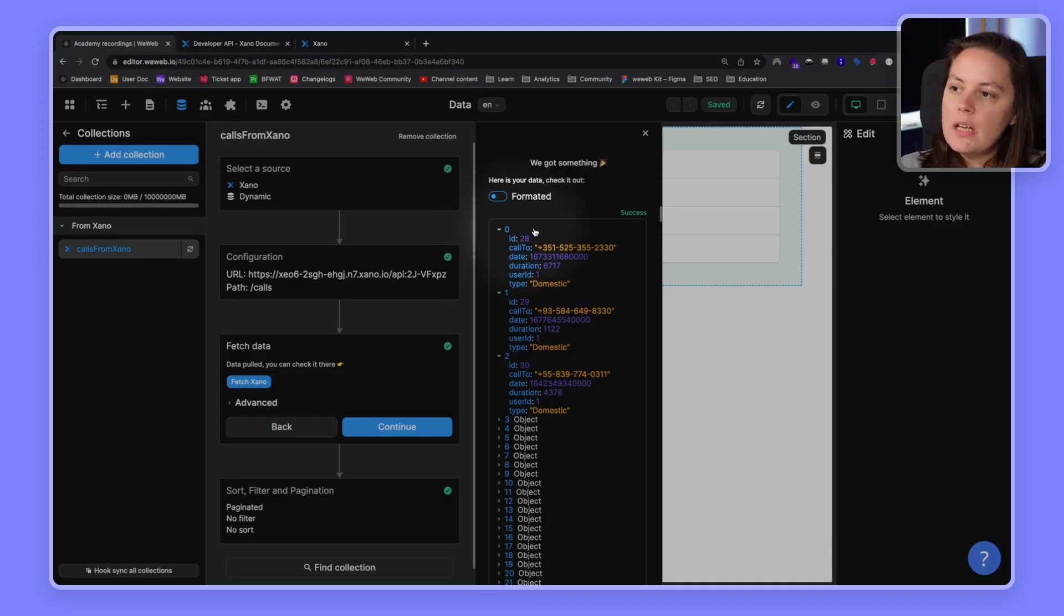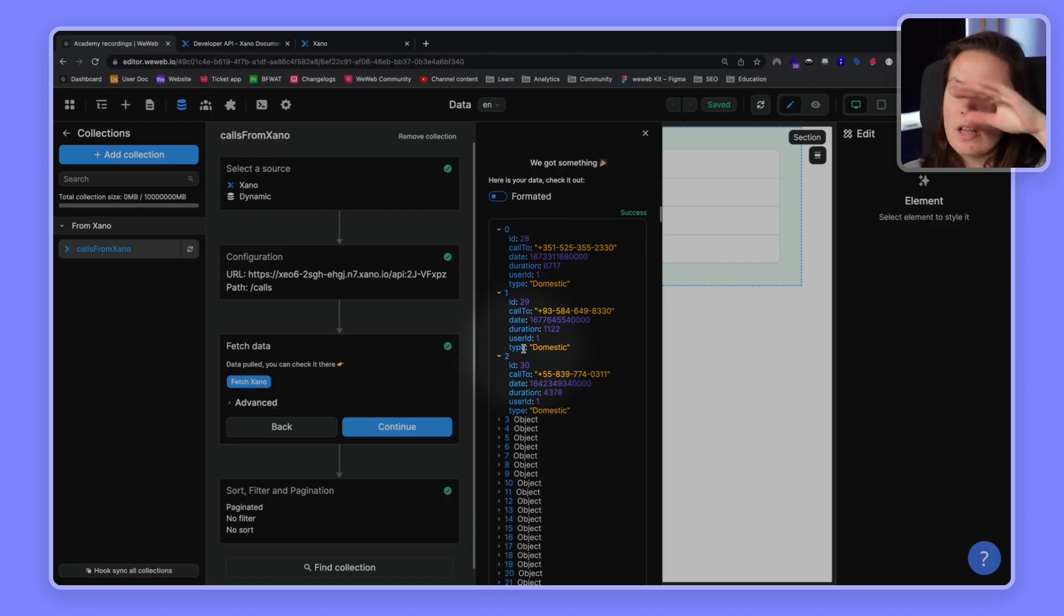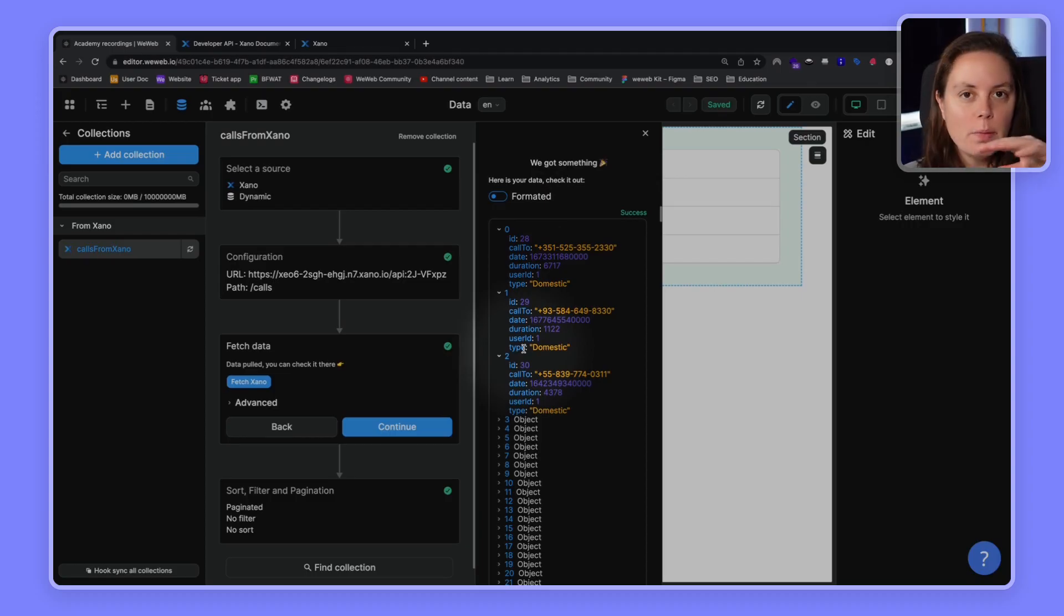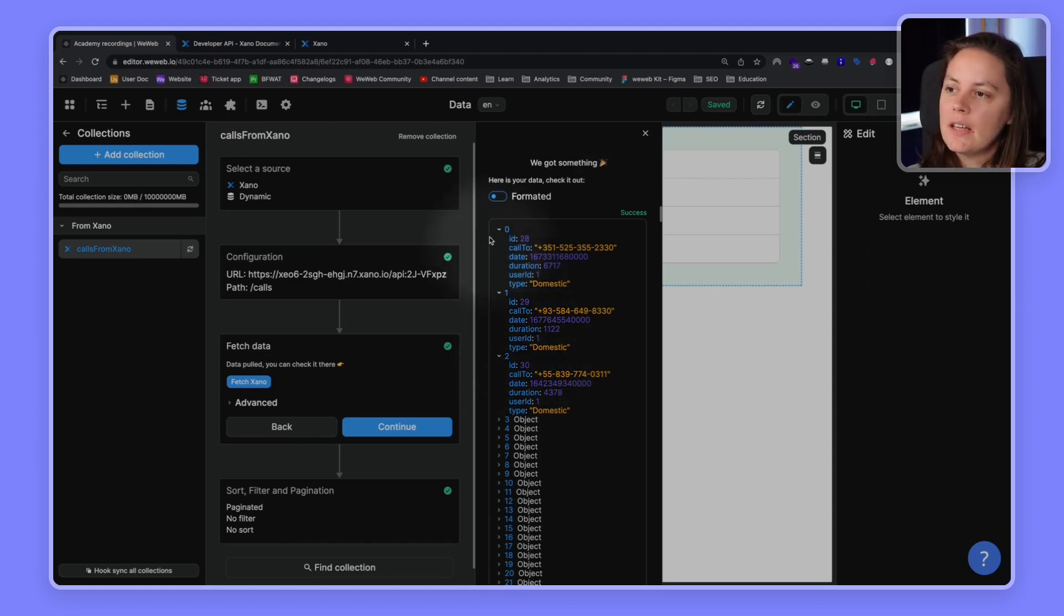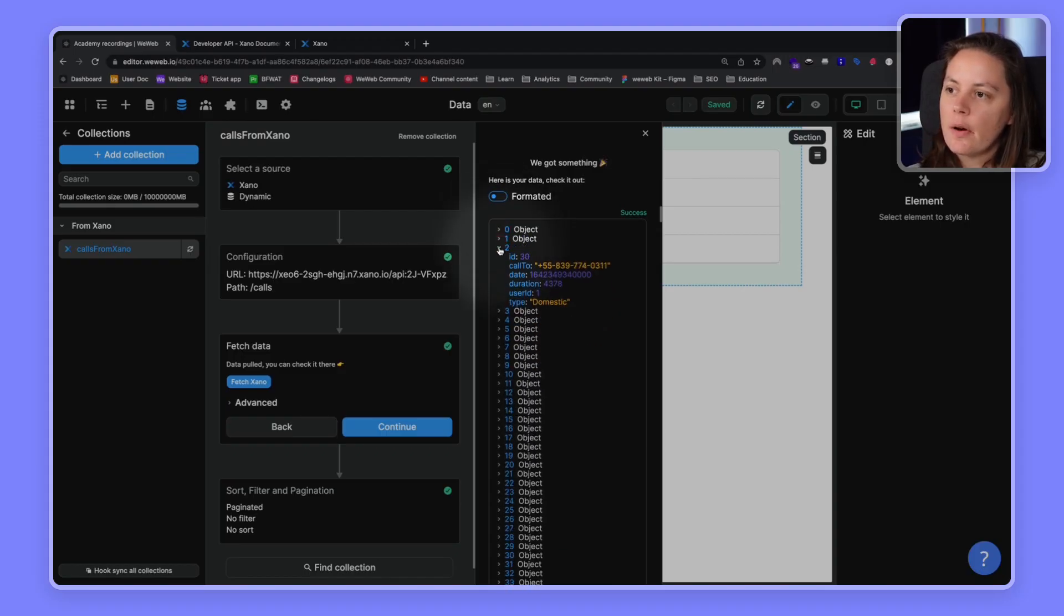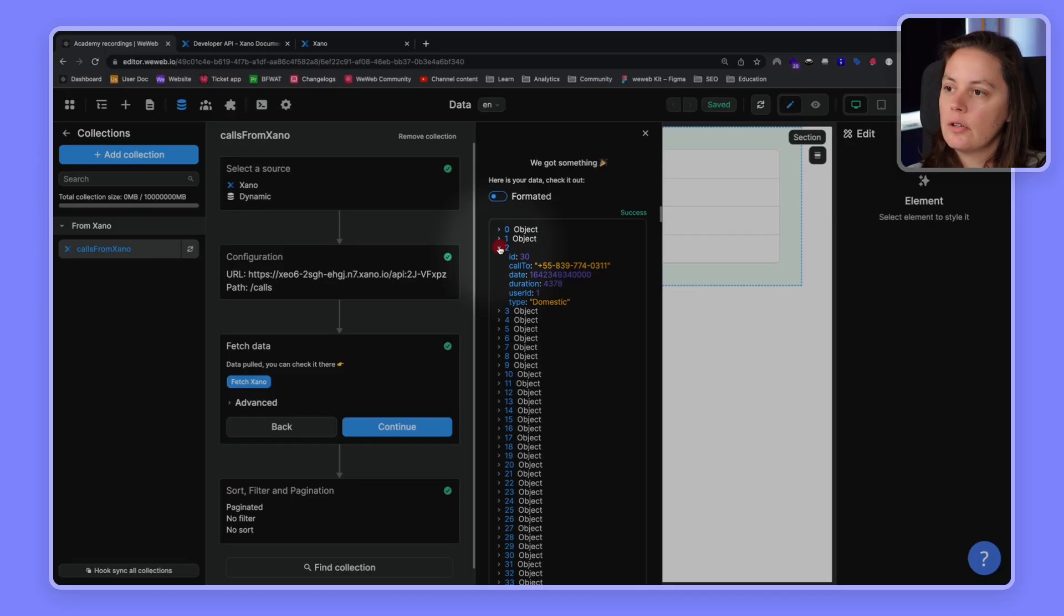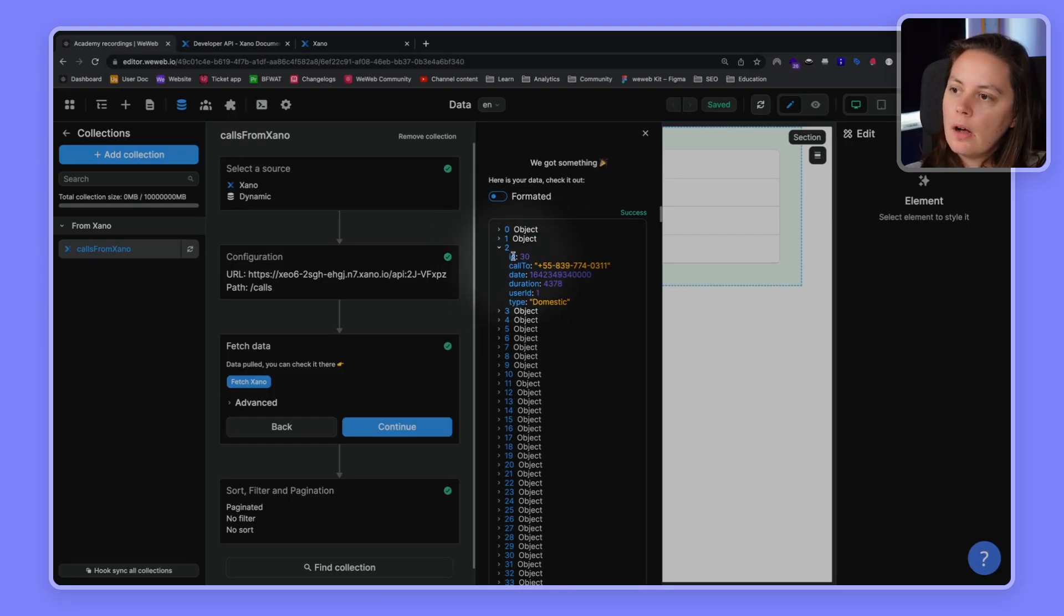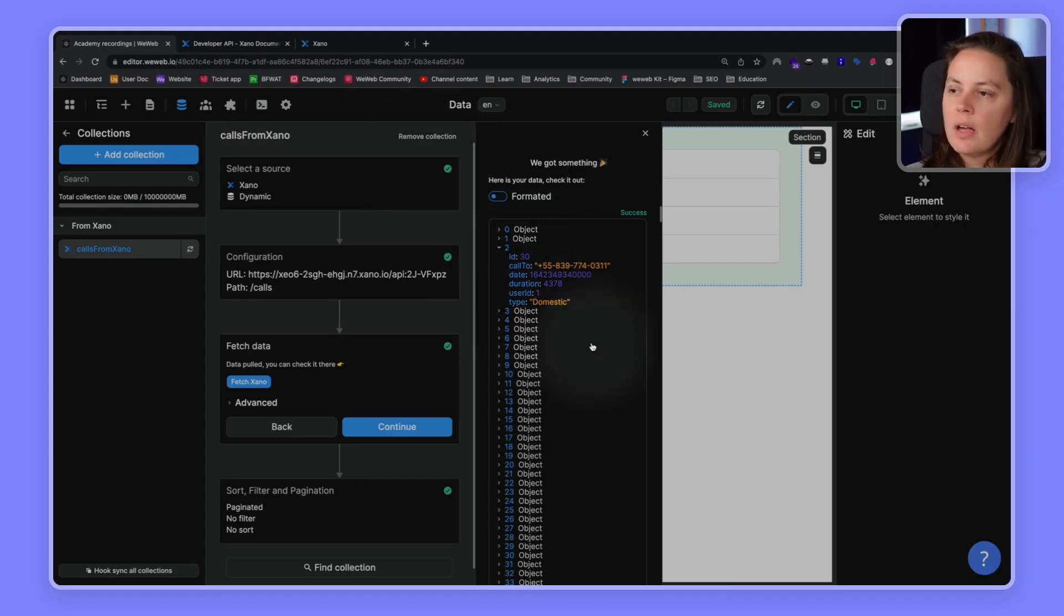And basically, each item in the list is a row in your table. So, in your Xano table or your Airtable base or your Google Sheets, it can help if you think of a spreadsheet sometimes. But the idea is each object here is a row in your base, in your Xano table. And then what we see here inside the object, so each object is a row, you see ID, call to date, duration, user ID, type.